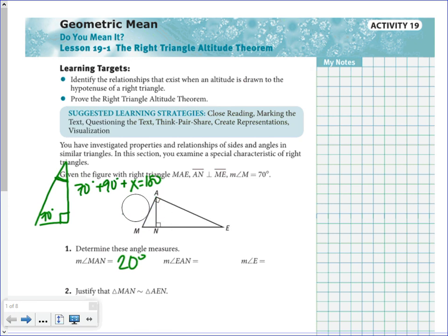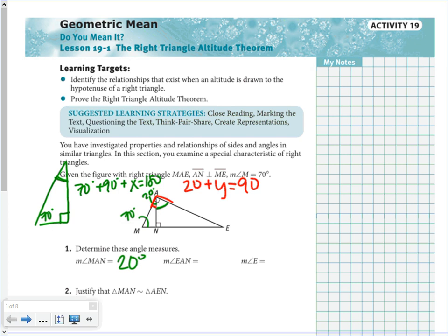Then we're looking for the measure of angle EAN. Angle EAN is right here. We know that this is a right angle, and they told us that the small part was 20 degrees. So 20 plus another angle equals 90 degrees, meaning that this angle has to be 70 degrees.